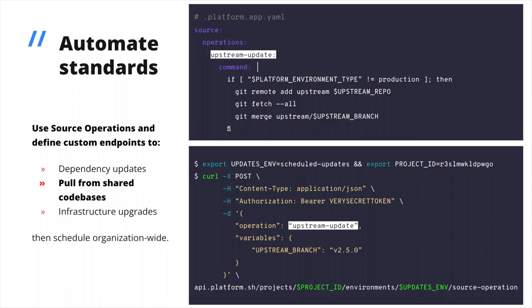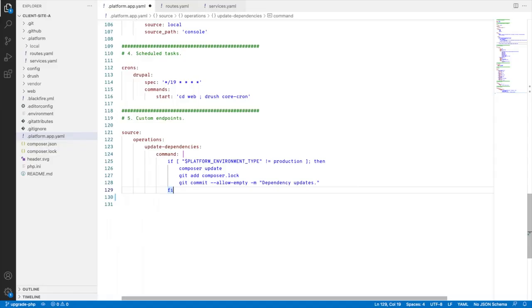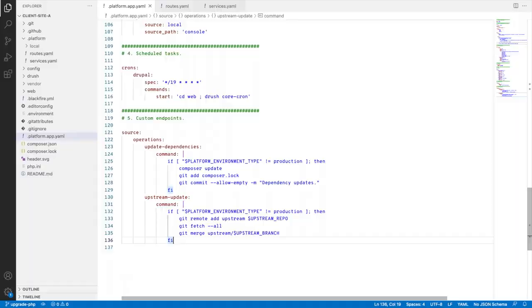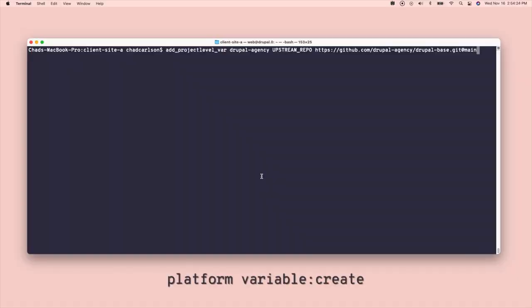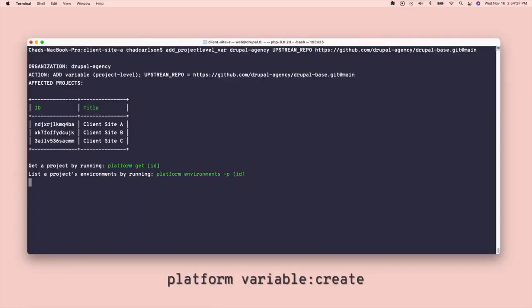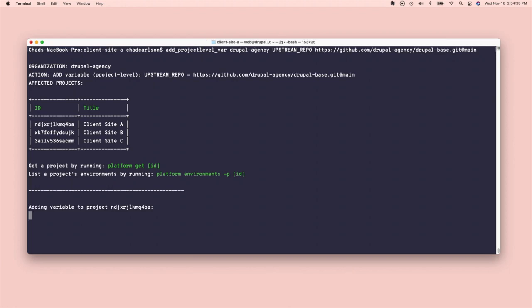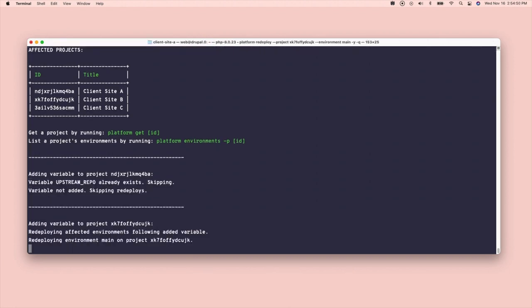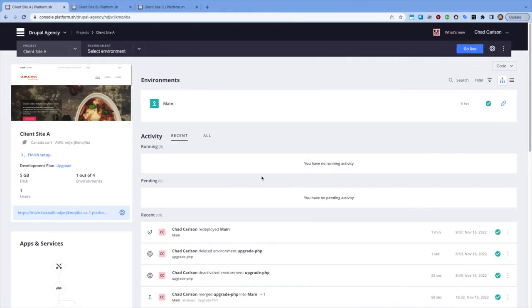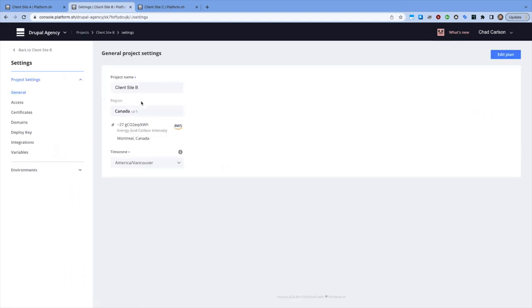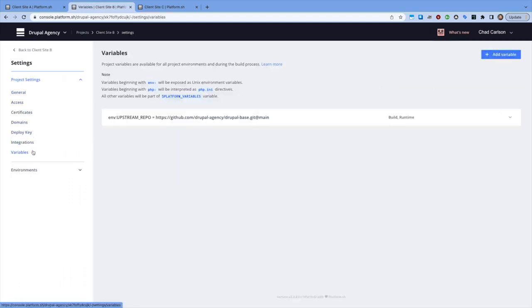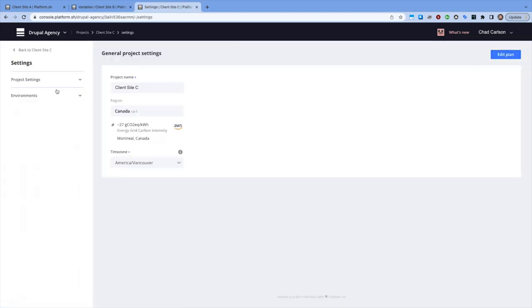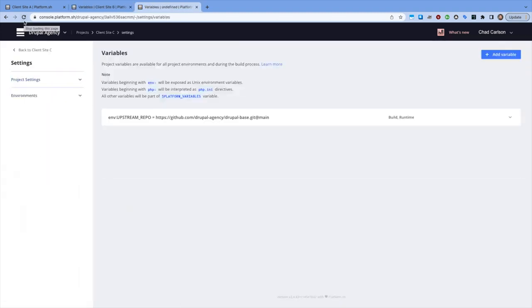Another example would be a custom endpoint that leverages a shared environment variable upstream repo to pull the latest changes from that shared code base. At some point, maybe we do decide to decouple and add a Next.js frontend to every client site. Once I add the new variable to the part of my pipeline that audits and updates variables that are shared across every project, that operation can be scheduled to pull those upstream changes periodically. After that, we'll know that any new feature merged into our primary development code base for the organization will be dispersed to every client site in our fleet.